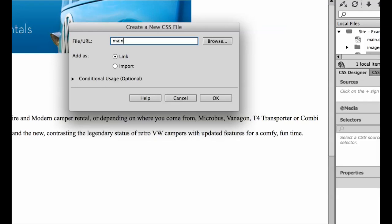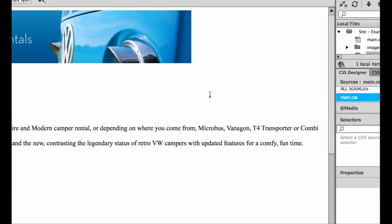I'm going to call ours Main. It's really common to call it Main, but you can call it anything you like. There's no specific naming conventions for CSS. Just try and avoid things like spaces, and don't use any characters like a dollar sign or an asterisk or an at symbol. Leave it as a link and let's click OK.